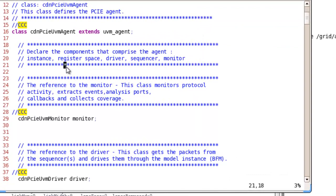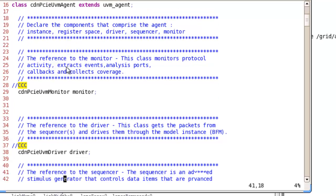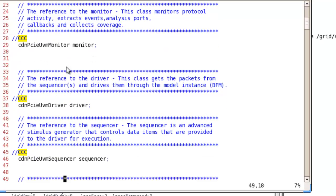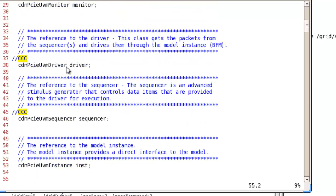PCIe UVM agent which is provided with the installation is an extension of UVM agent and has basic components like monitor, driver and sequencer.